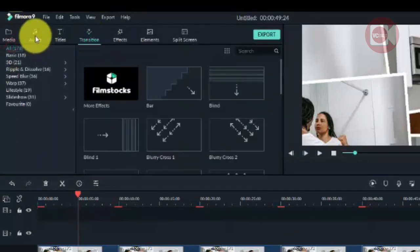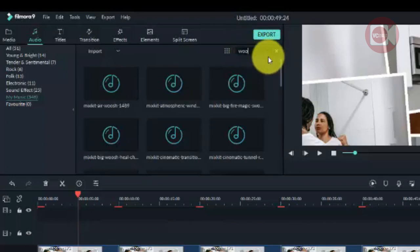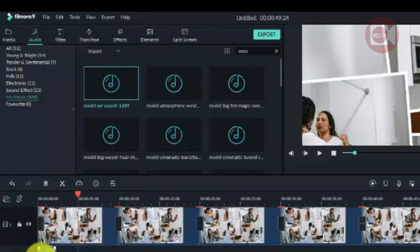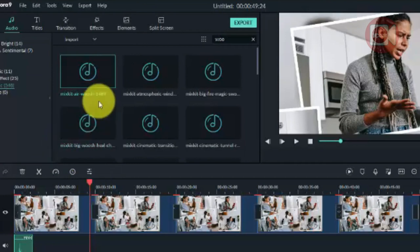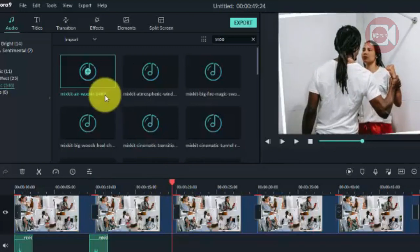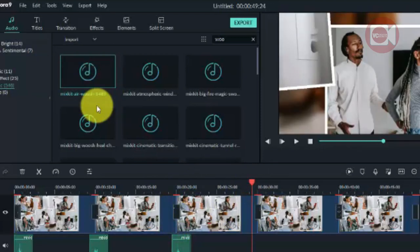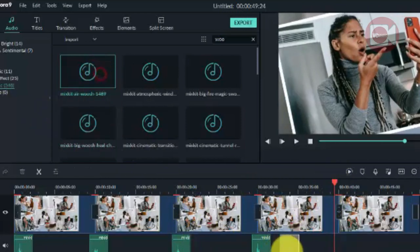Next, we can add sound effects to go along with the gliding movement. I have some sound clips here and I'll add them one after the other. You can download free sound effects online if you don't have any. It's optional, but it really enhances the final result.